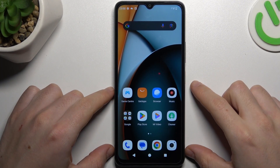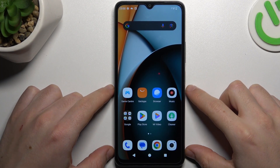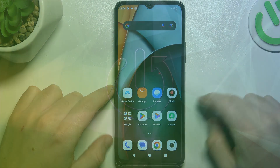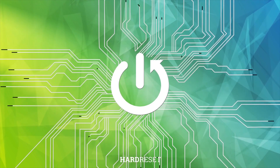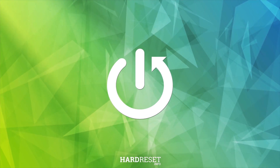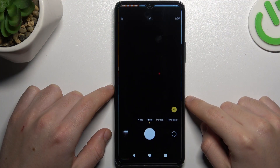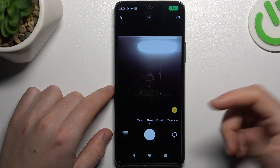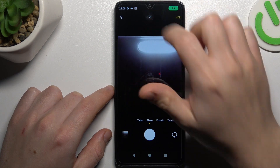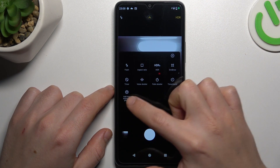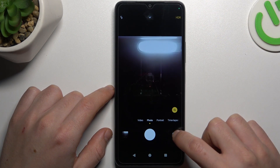Today I'm going to show you how we can add or remove a watermark in your photos in the Redmi A3. In the first step, on the camera app, click on the arrow icon and look for the watermark.